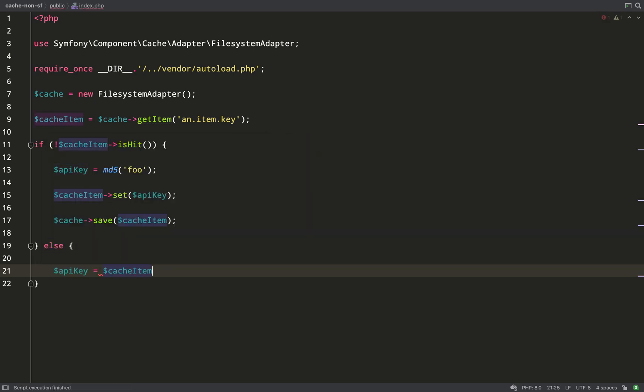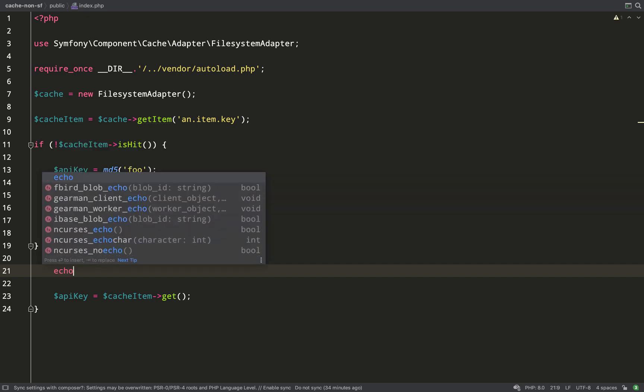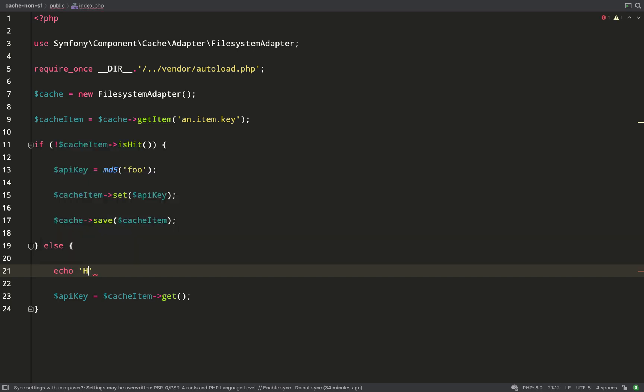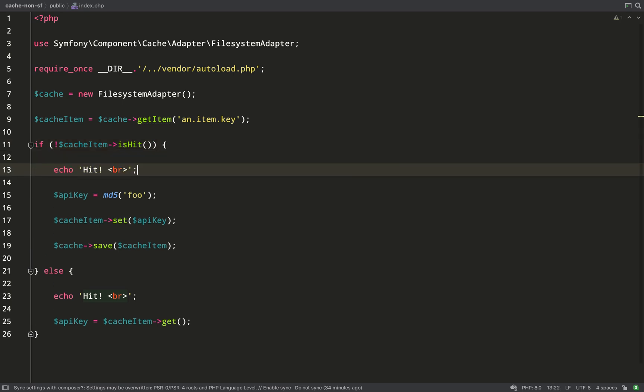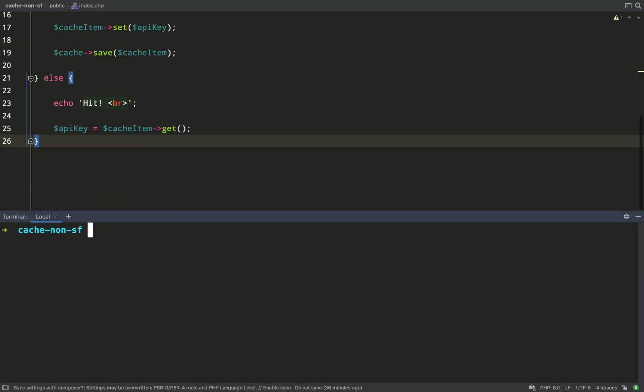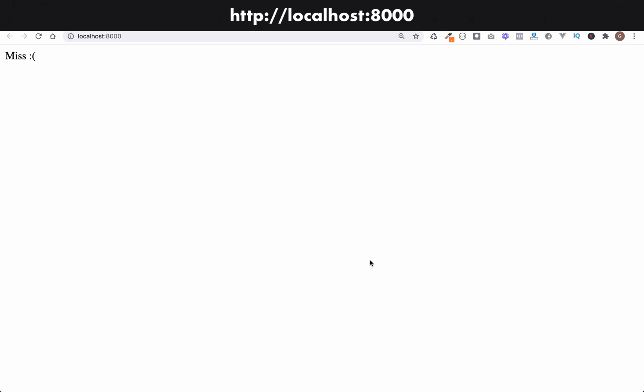If it is a hit, then what we'll do is we'll just get the value. And the way we do that is with cache item get. And we'll store that in the API key variable. So, either way, we're going to get back an API key and we'll also have a cached API key. I'm going to echo out hit if it's a hit. Just so that when we run this, we know what's happened. And if it's a miss, I'll echo out miss. So, it should be clear every step of the way whether we've retrieved something from the cache or whether we've actually just had to create it ourselves in the cache. Let me start up a PHP localhost server. And a demonstration should make everything clear in your mind as to how this works.